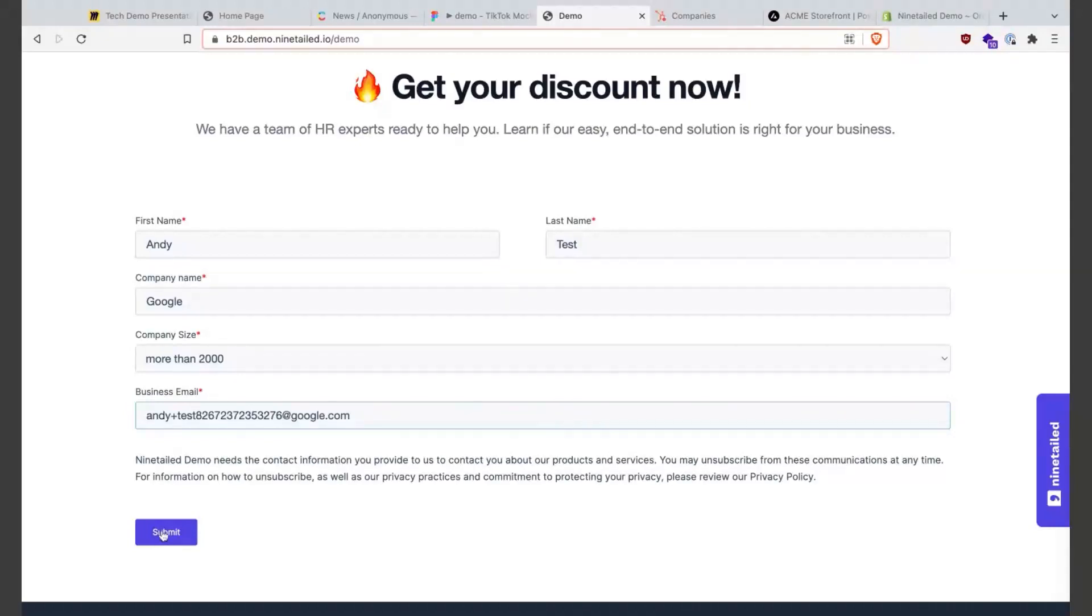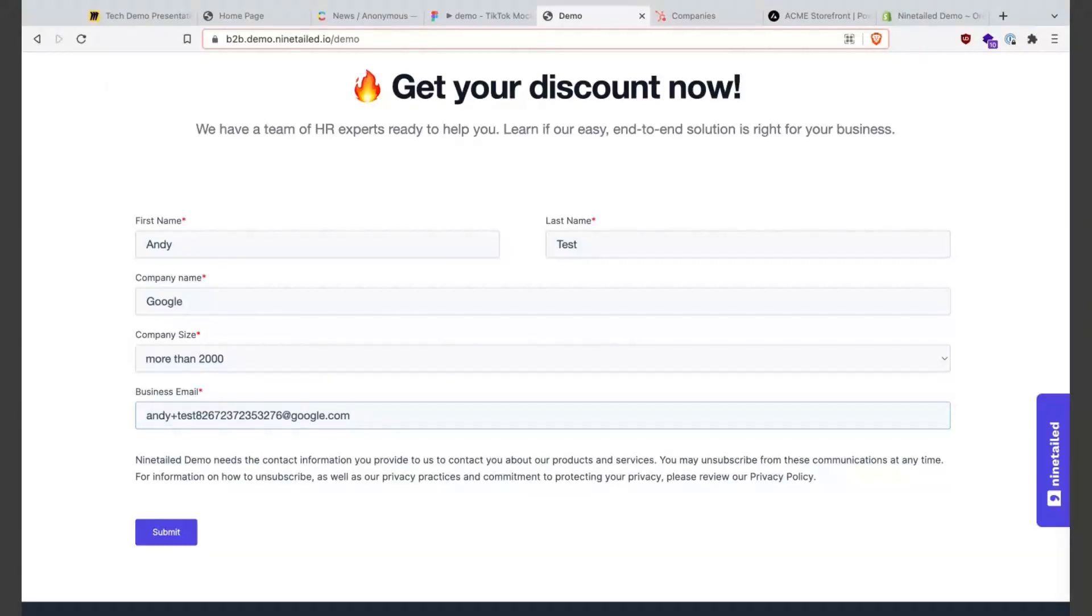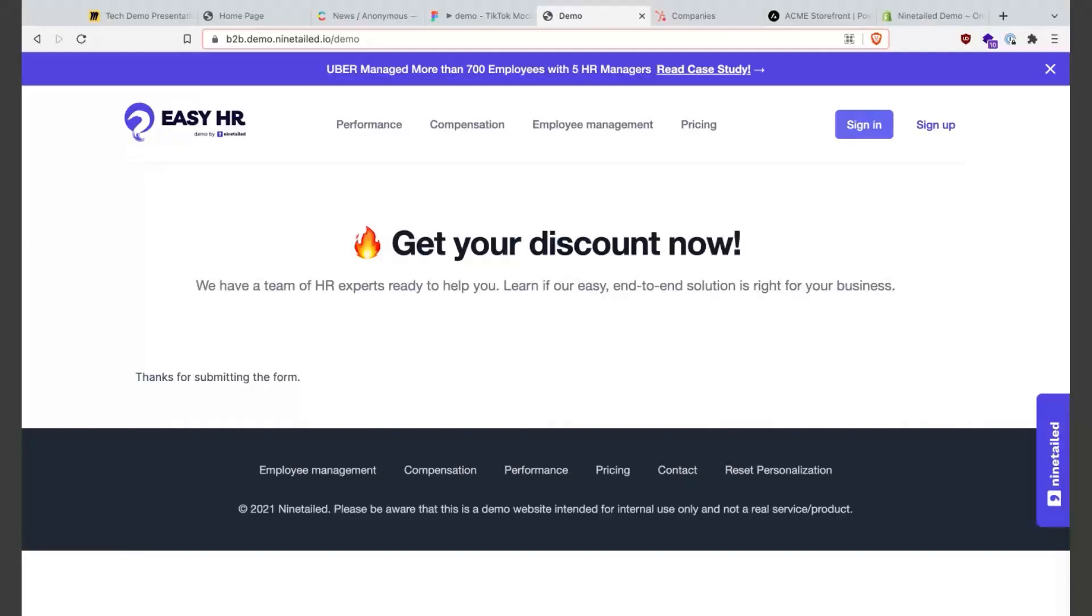What's happening here as soon as I click submit is the form which is connected with HubSpot will send the information to HubSpot, and HubSpot will send all the information about this user to Ninetailed. In this case we see oh wait, this user has filled out different information, is from Google. Google has some characteristics in HubSpot like for example what kind of category it is.